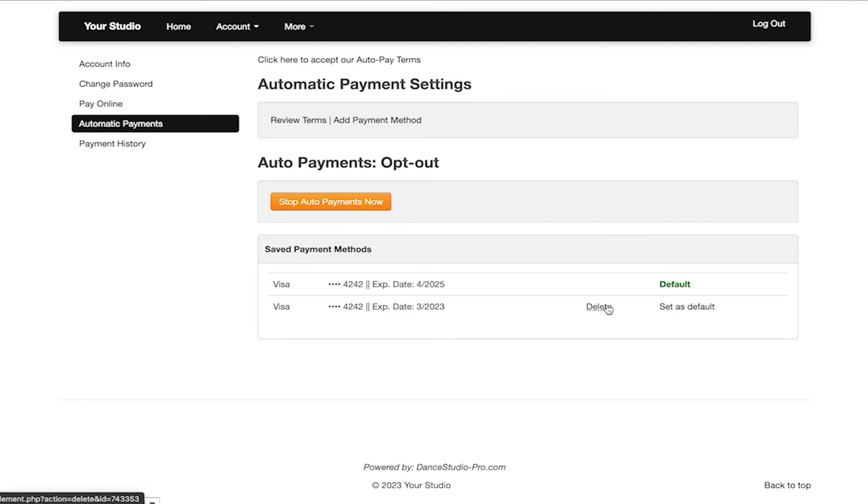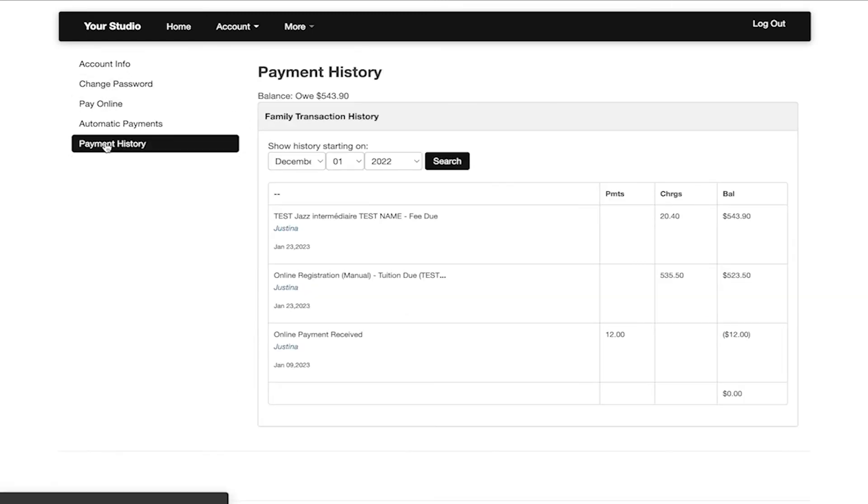To view the history of payments and charges on the account, you can do so by clicking payment history on the left side menu.